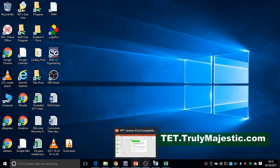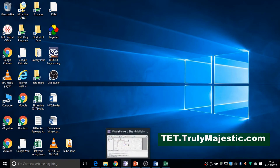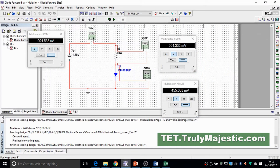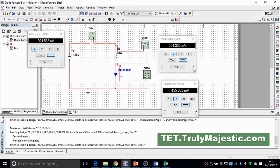In this session I'm going to teach you the forward bias mode of a diode. This circuit is built using Multisim — a simple circuit with a voltage source, a resistor of 1k ohm, and a general purpose diode, in this case the 1N4001.